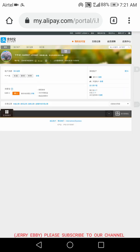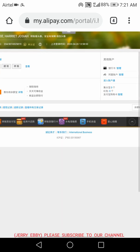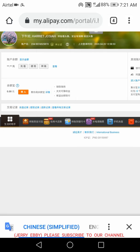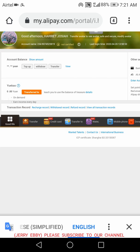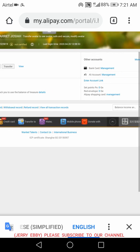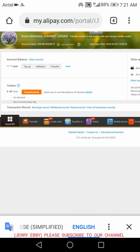That is how you can add your Gmail to your Alipay account. Please subscribe to our channel for more videos. Check the description box — I will drop the link on how you can log into your Alipay account on Chrome, and you can use that link to log into your 1688 as well.